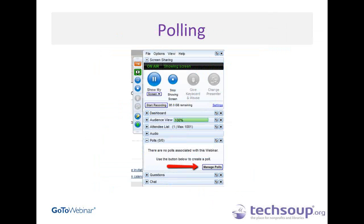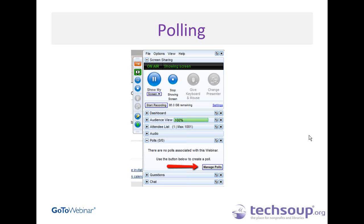One other thing I wanted to mention — you do have the option of creating polls within the webinar. You can do that live. If you look at the poll pane on your control panel, you can select Manage Polls and it brings you to the GoToWebinar page. It looks just like the survey question form or registration question form. You put the question you want to ask, and once you've added one, you have the additional option to launch a poll. People can answer those questions in real time, which is really, really helpful.